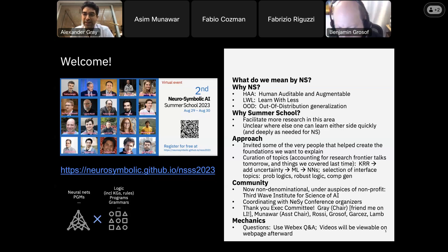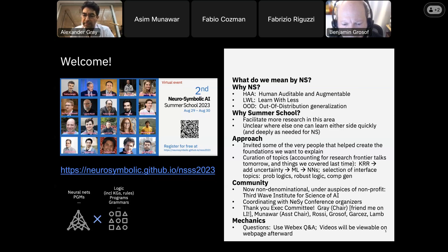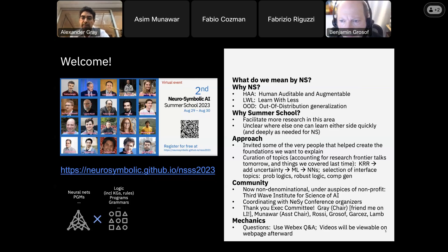Note that this is now non-denominational, meaning not affiliated with one company or organization. We're now under the auspices of a nonprofit, which you'll see more of later. We're coordinating with key people from the NEZI conference, and next year we hope to have them next to each other in time. Let me thank the executive committee — in particular Asim, who will be our assistant chair and is the master of all the logistics — as well as Francesca Rossi, Benjamin Grossoff, Arthur Garces, and Luis Lamb.